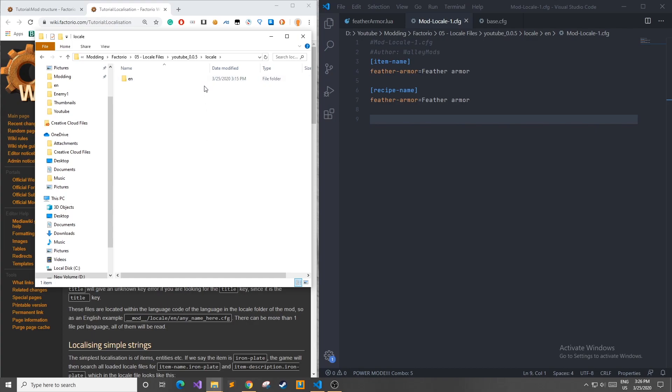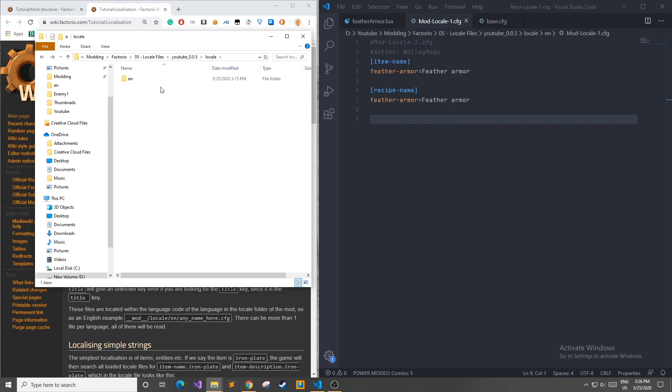For me I'm going to be implementing English today, but you could also do French or any other language that you know. There's a list of existing names that correspond with languages out there already. For example, EN corresponds to English, FR corresponds to French and so on and so forth.